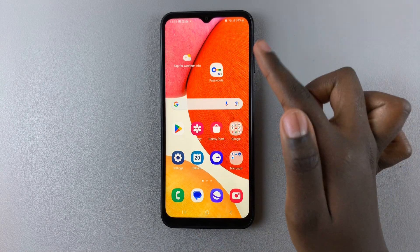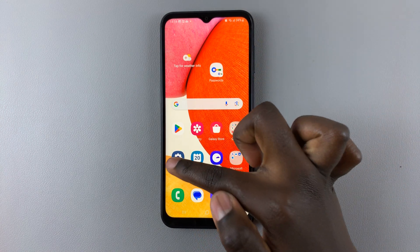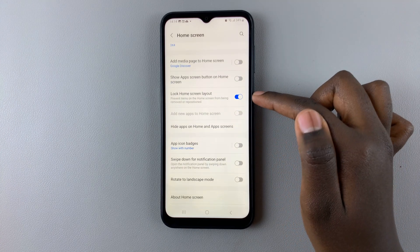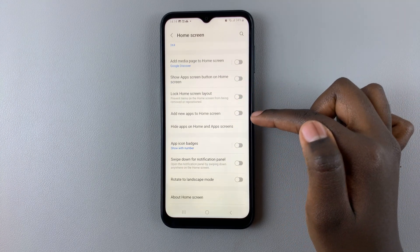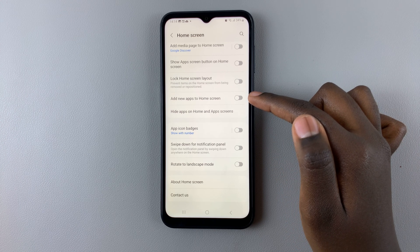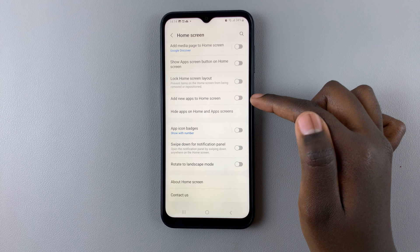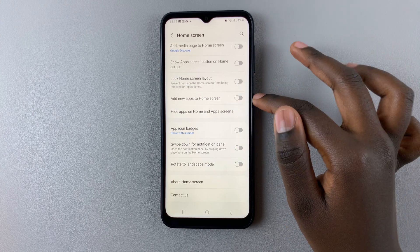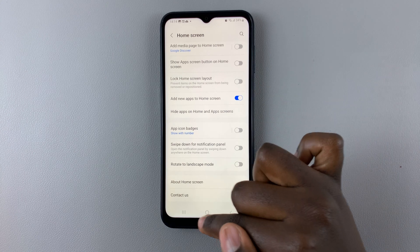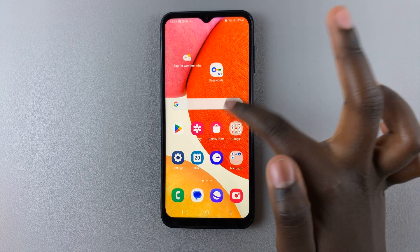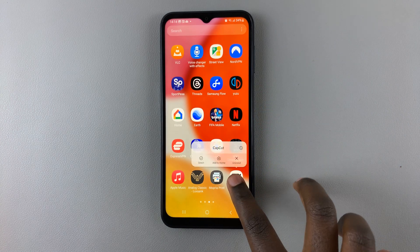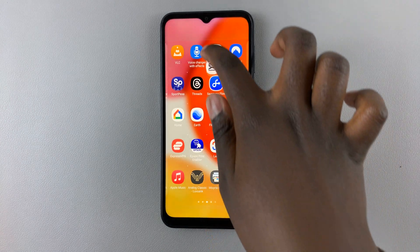To edit your home screen again, go back to Settings, then Home Screen, and disable this feature. You'll also notice that the option for adding new apps to the home screen changes from grayed out back to a brighter black. Tap on that to enable it if you'd like, and when you go back to your home screen you'll be able to move apps around and add apps to your home screen.